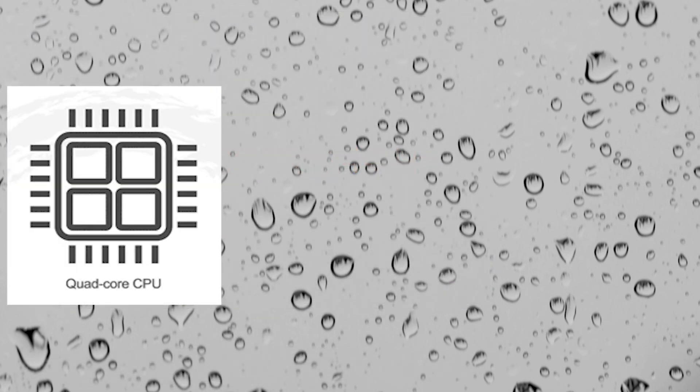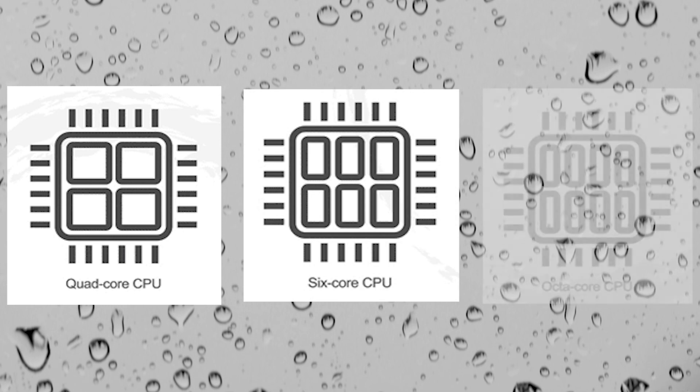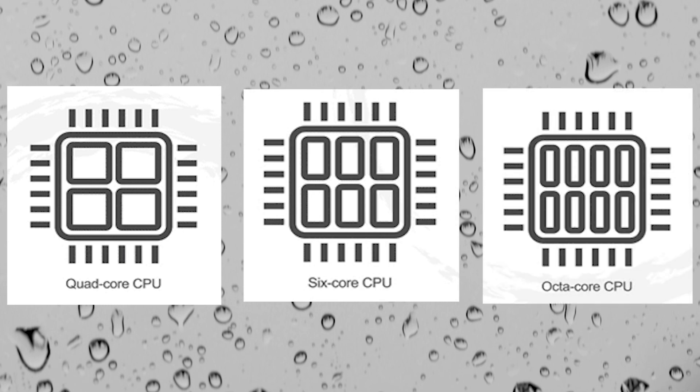Hope this video was helpful. Let me know how many cores you think is enough for gaming. Good luck, until next time!